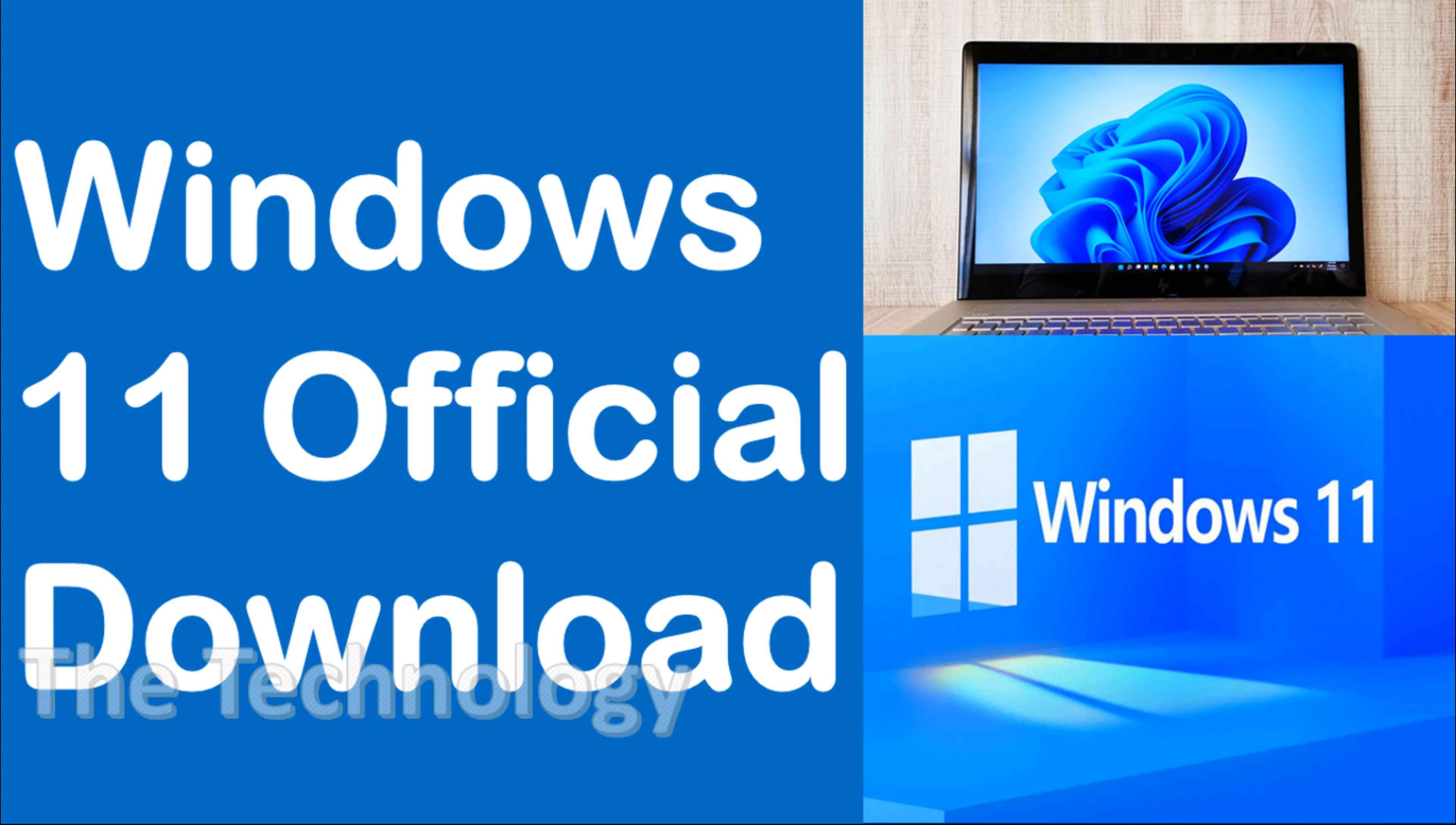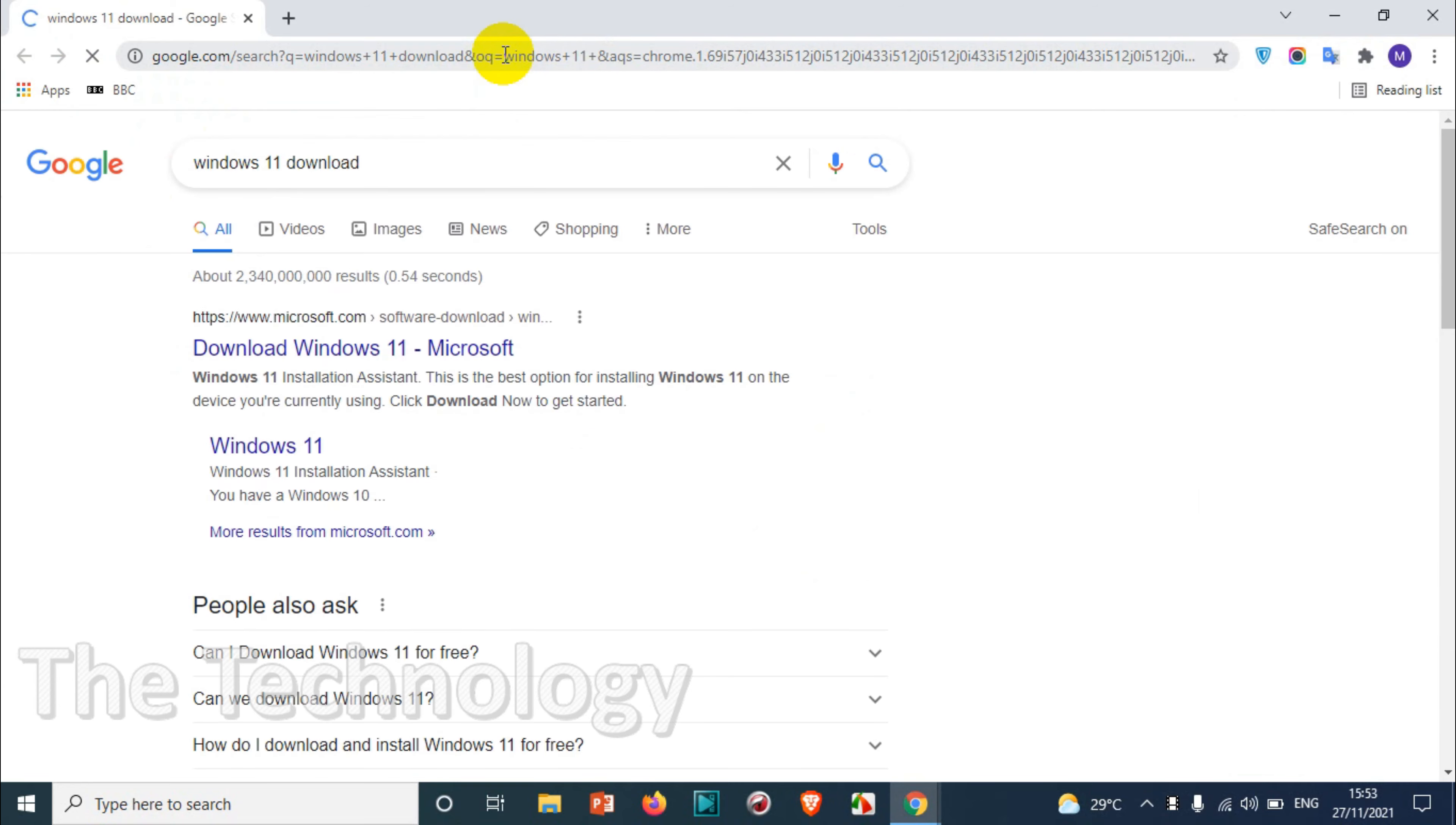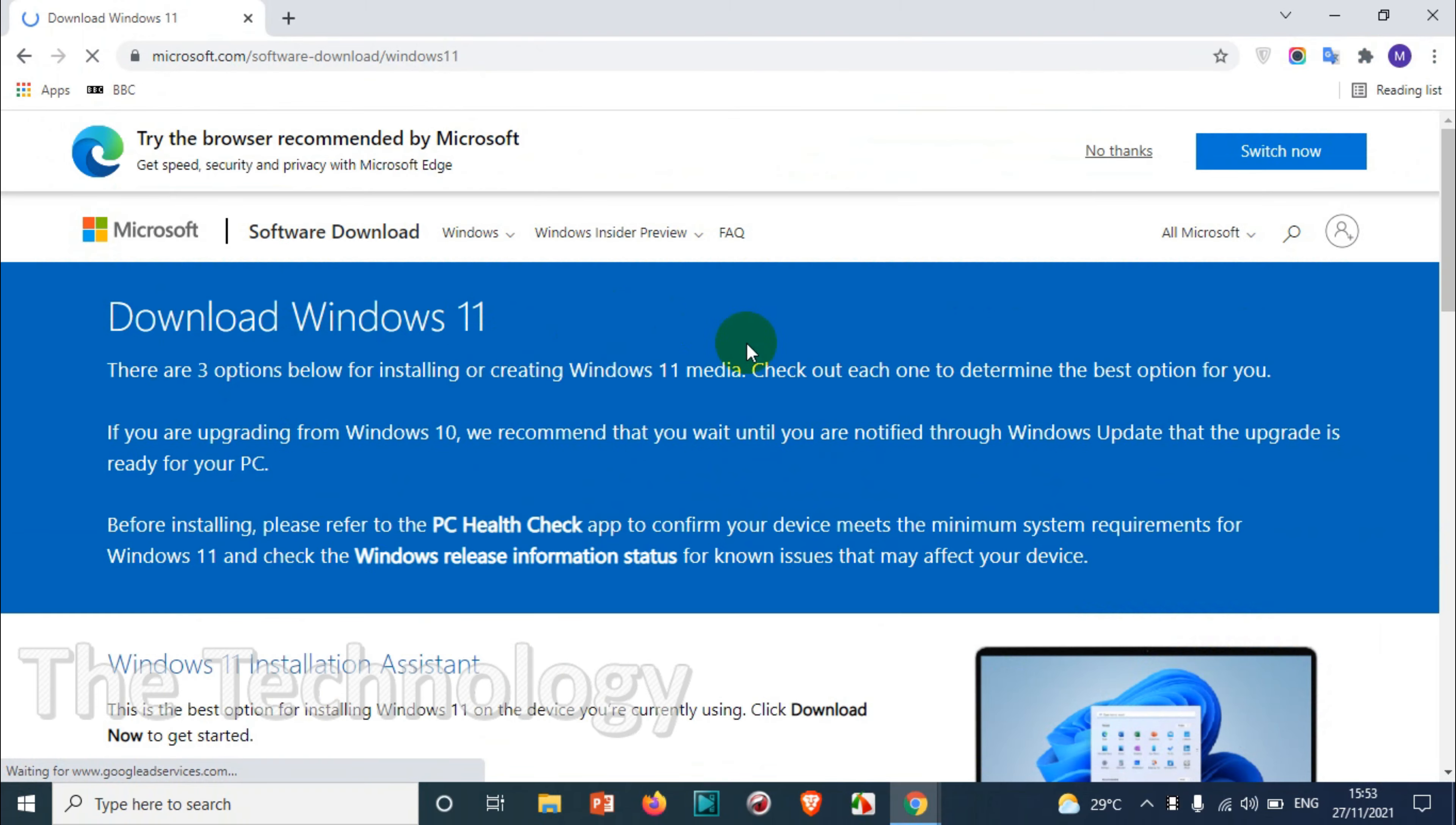Hello everyone, welcome back to my YouTube channel. In this video I'm showing how to download Windows 11 officially from the Windows website. First of all, we can search for Windows 11 download or Windows 11 in Google and you will get the link for microsoft.com where you can download Windows 11.